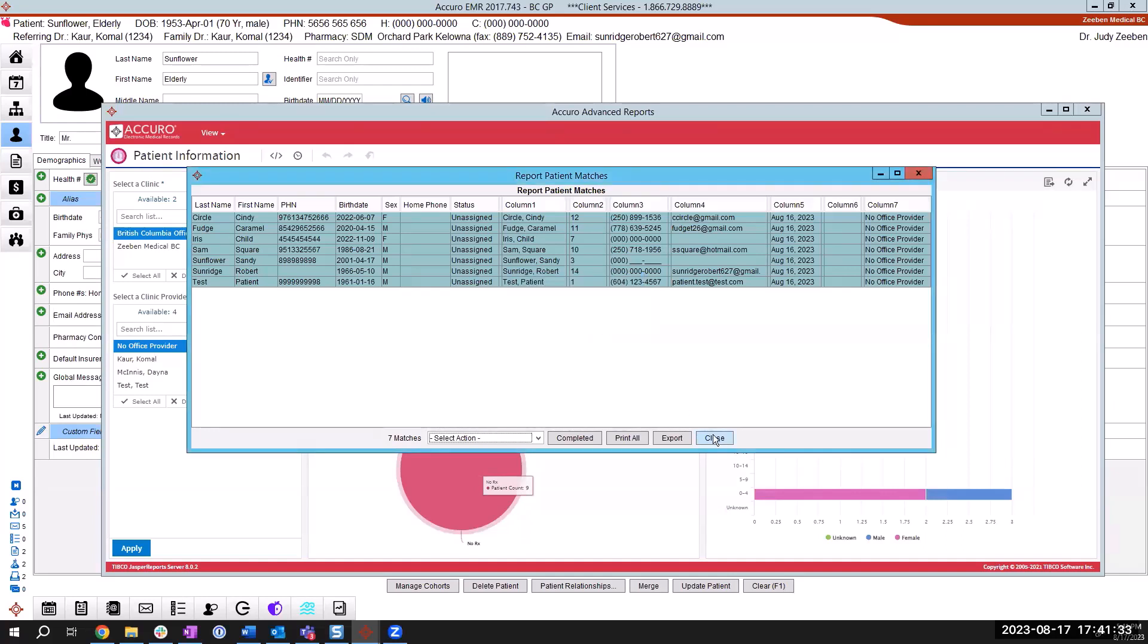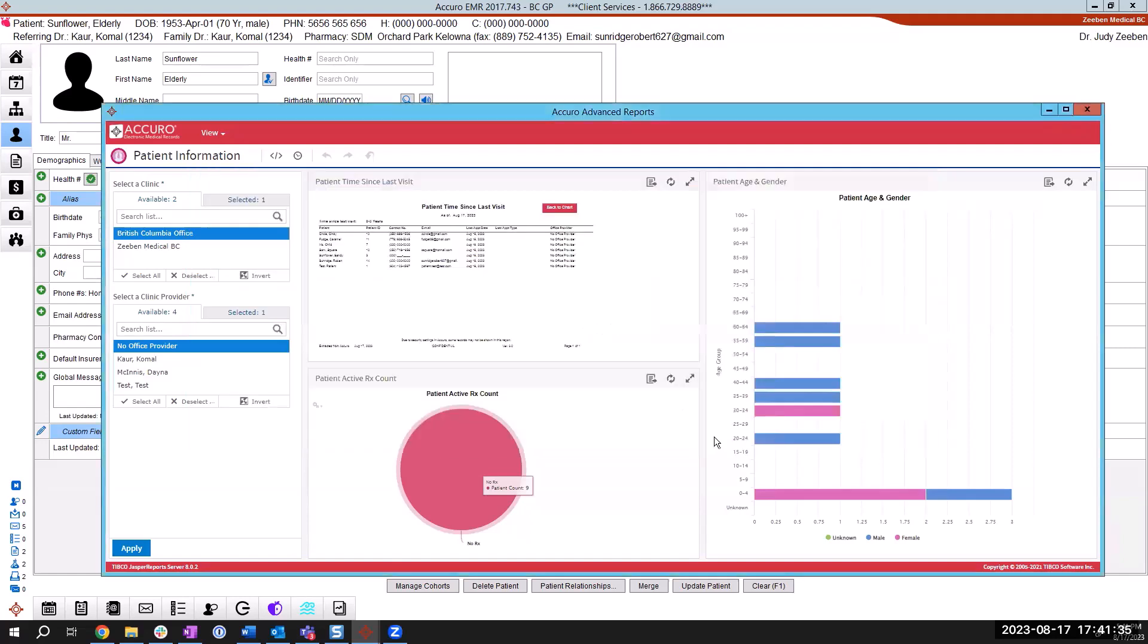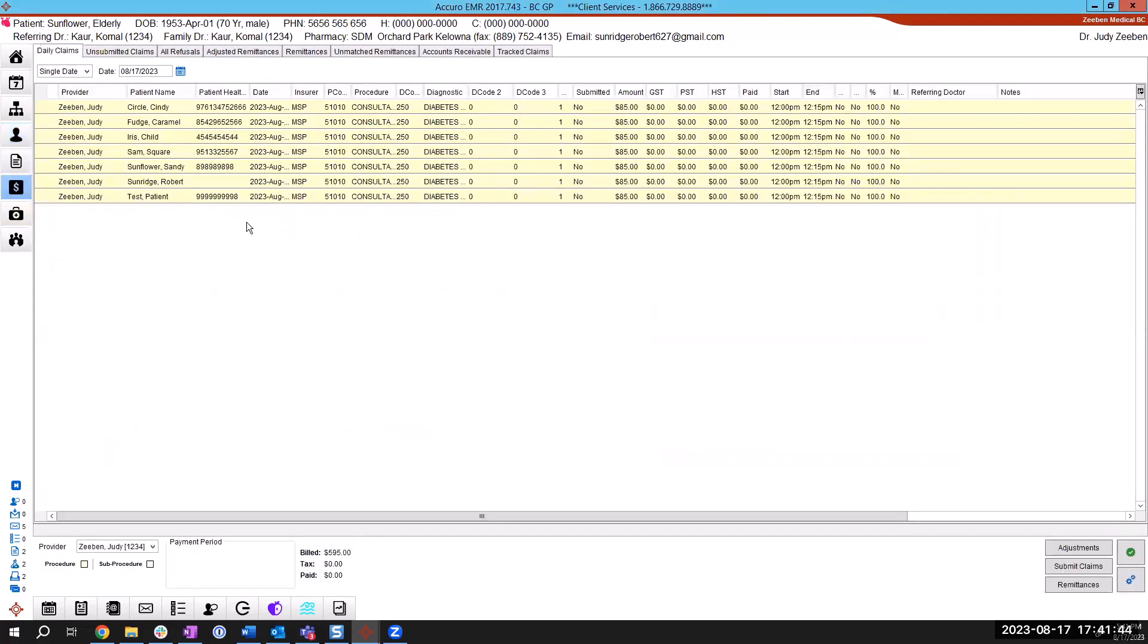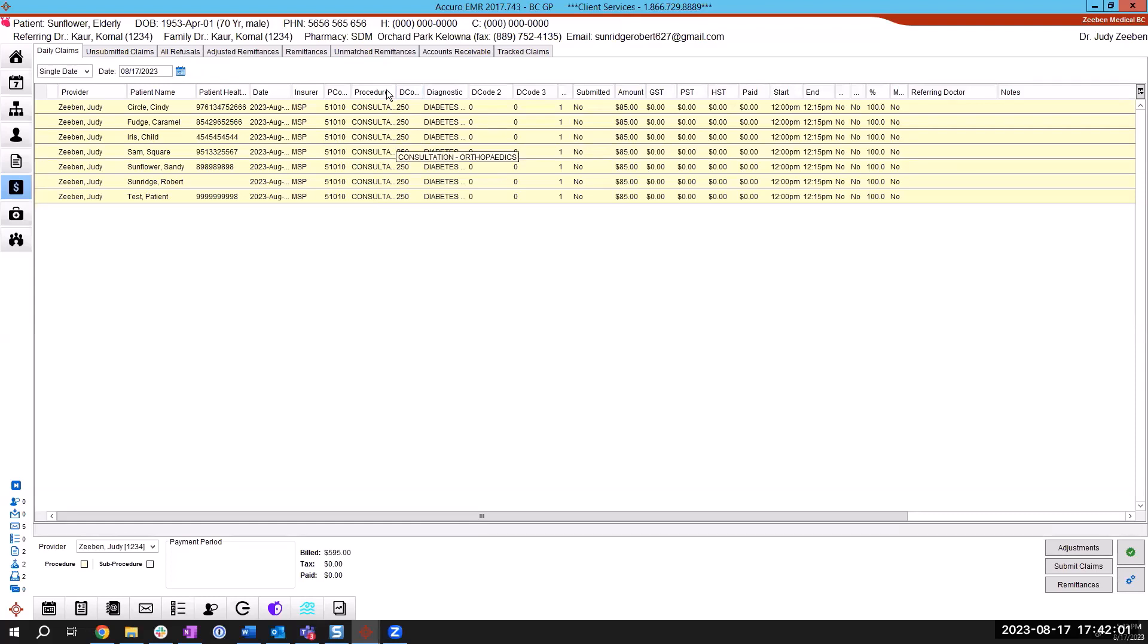So I'm going to close this query report and I'm going to close my advanced reports because I am done, but I'm going to show you what it looks like over in the claims section. So here I've got that same list of seven patients has landed here with my procedure code. I'm going to get you to use your imagination that that's the 98990 and the procedure for sorry diagnostic code, which will be the L23 and they're all listed here and they're ready for submission.